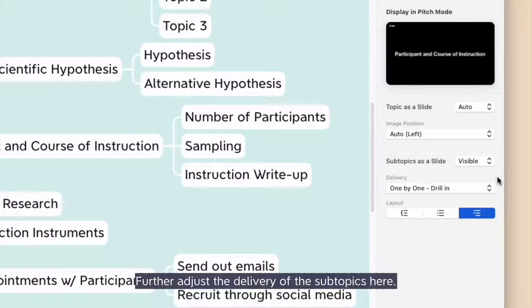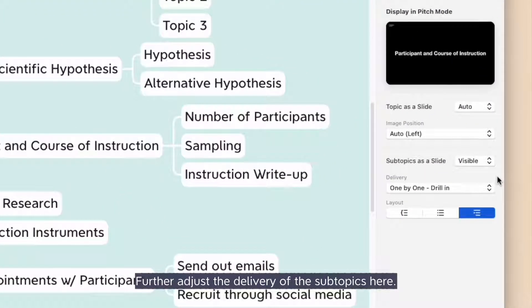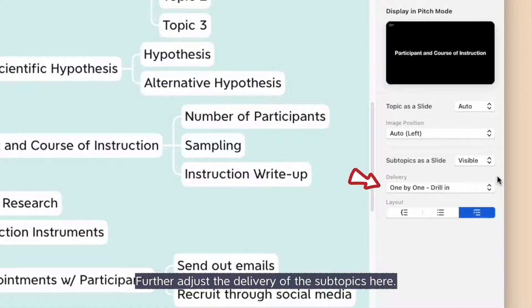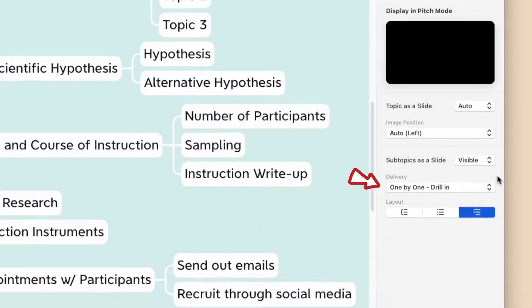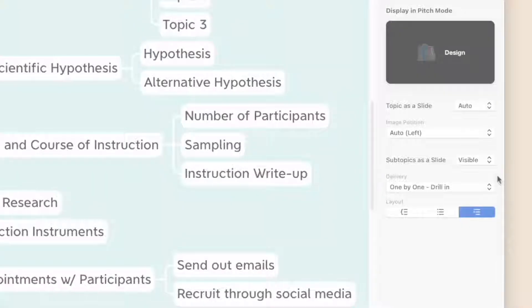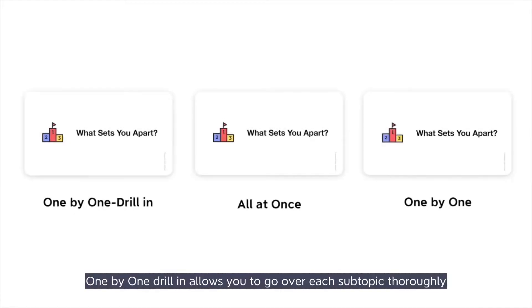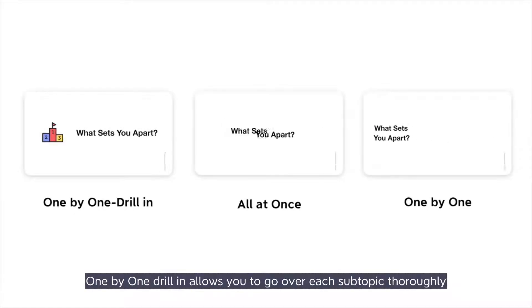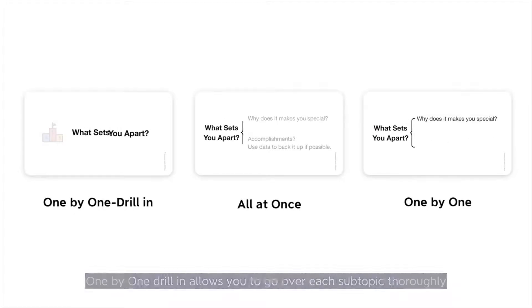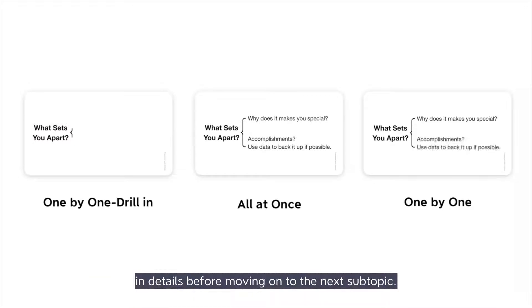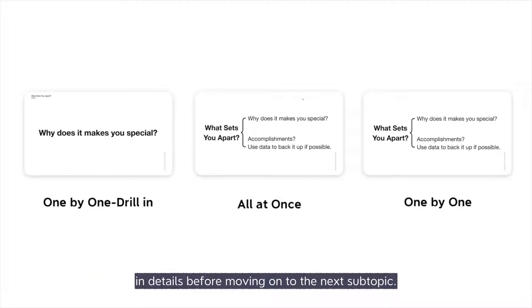Further adjust the delivery of the subtopics here. One by one drill-in allows you to go over each subtopic thoroughly in details, before moving on to the next subtopic.